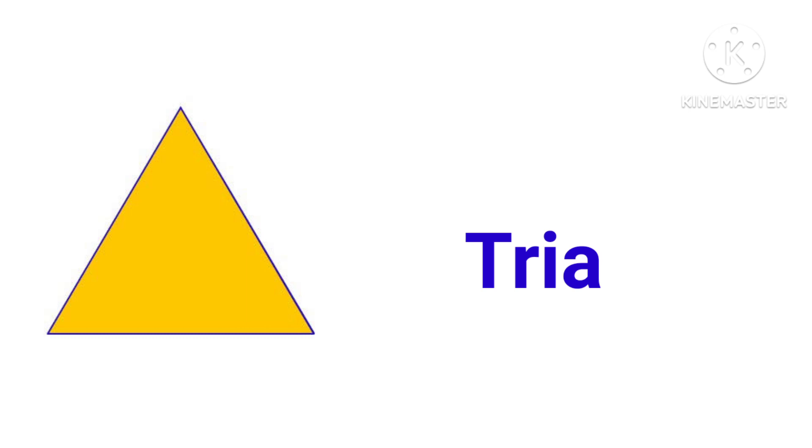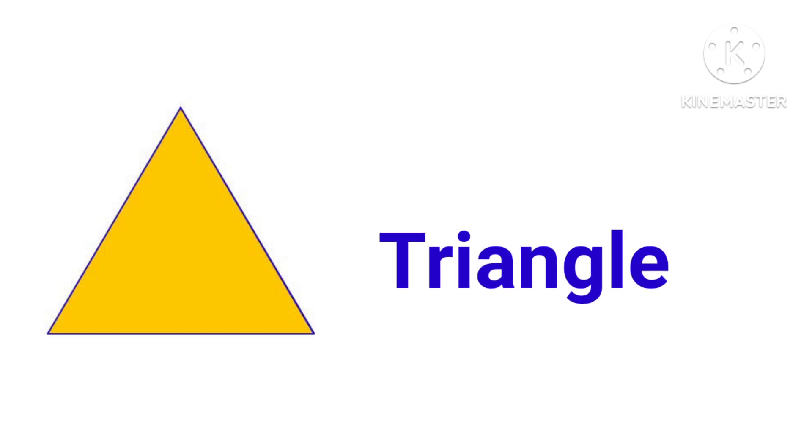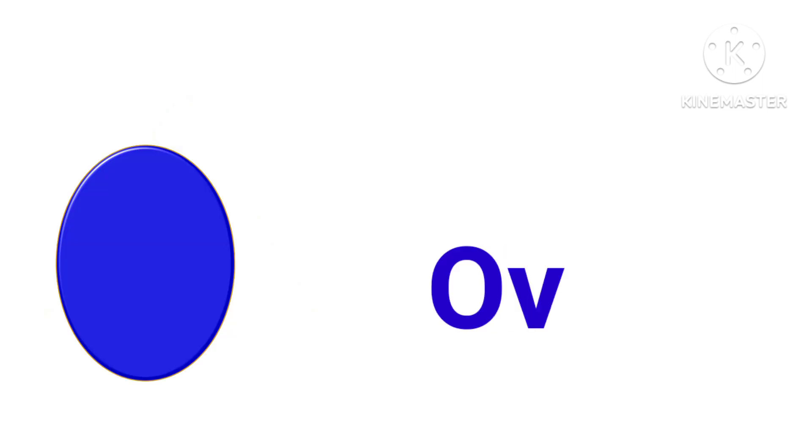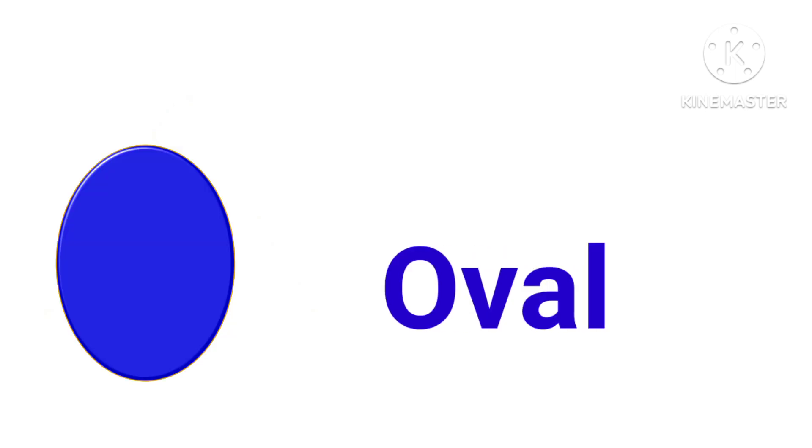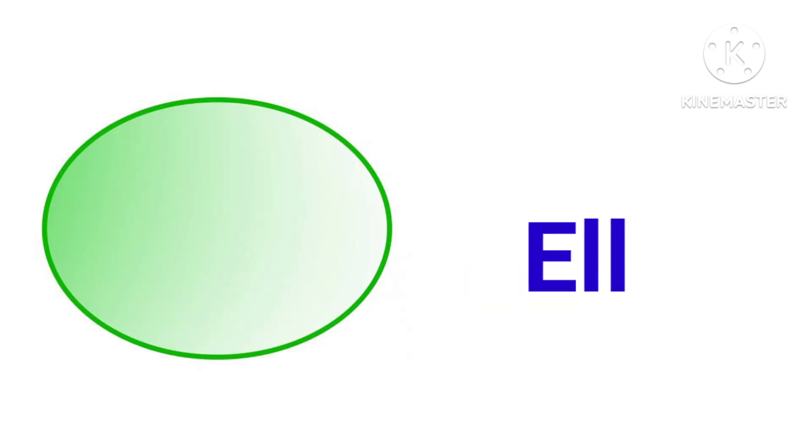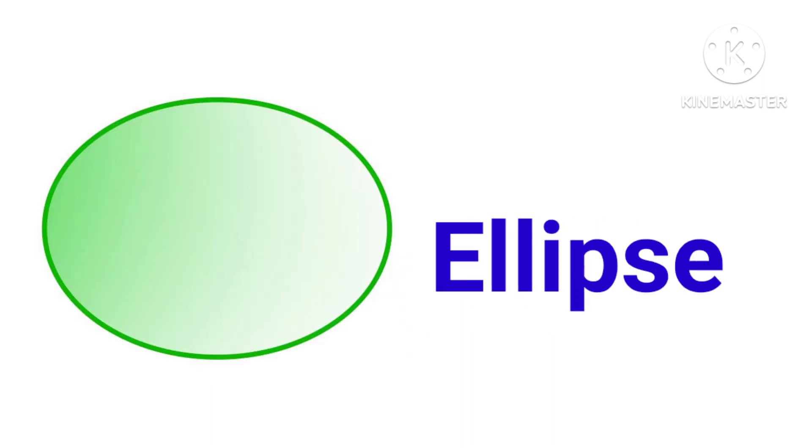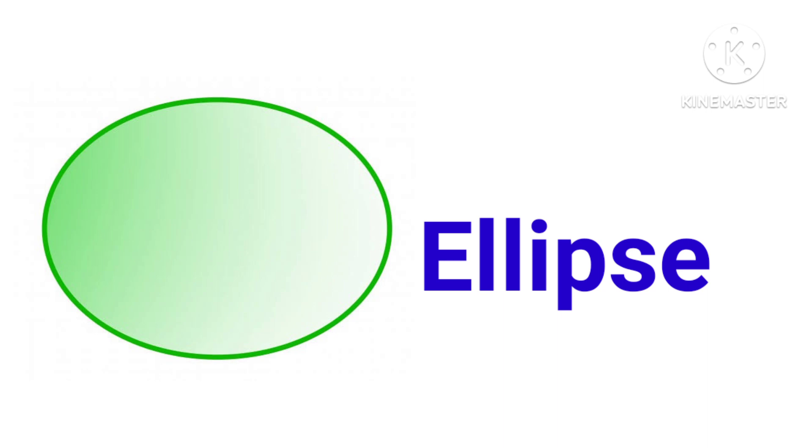This is heart, H-E-A-R-T, heart. This is triangle, T-R-I-A-N-G-L-E, triangle. This is oval, O-V-A-L, oval. This is ellipse, E-L-L-I-P-S-E, ellipse.